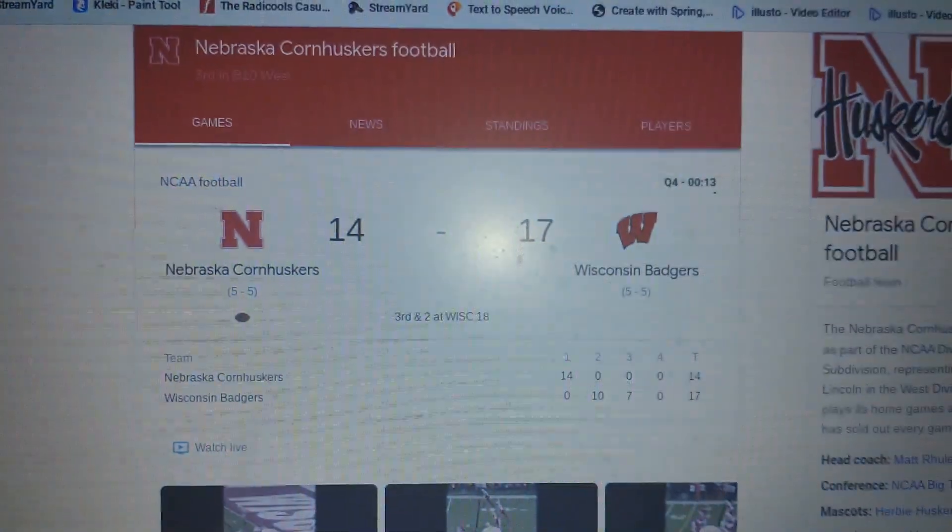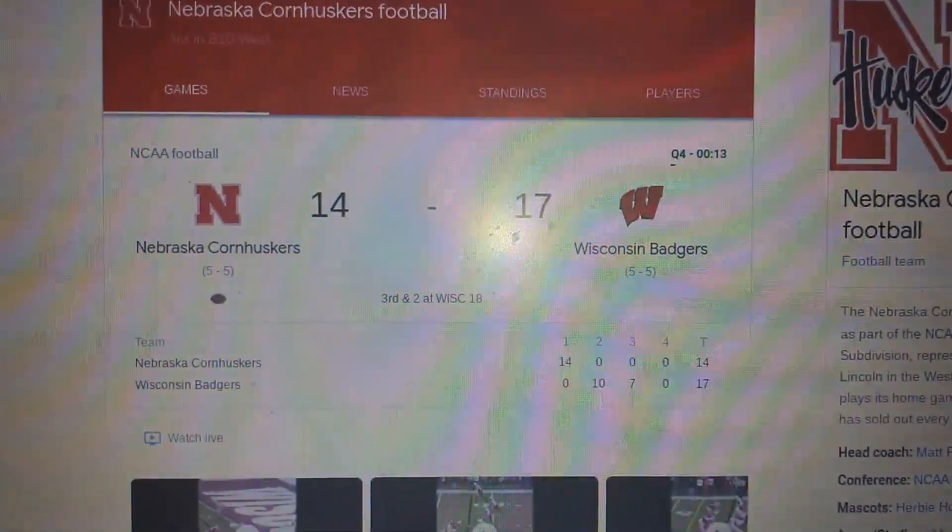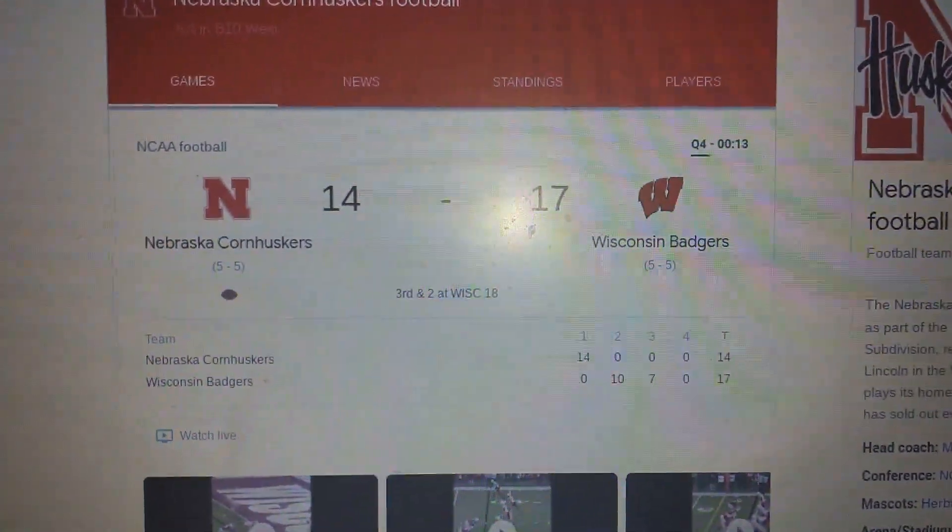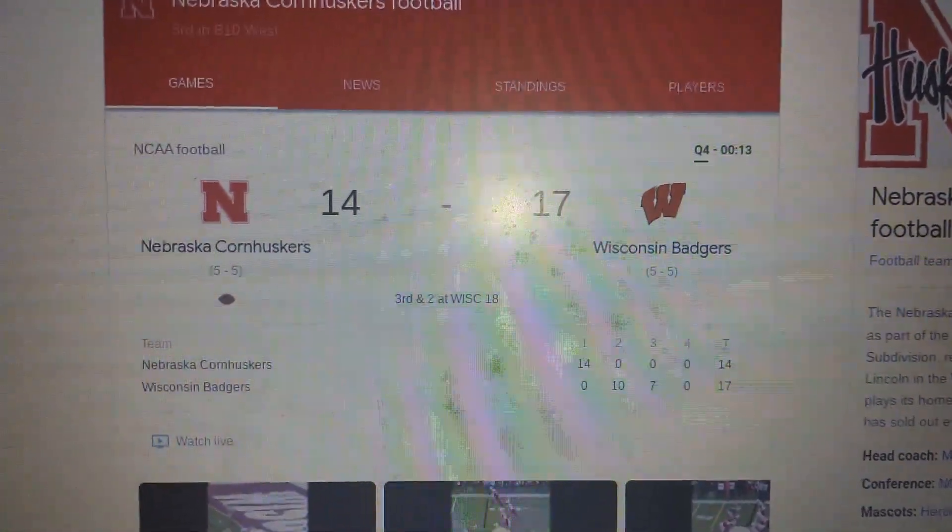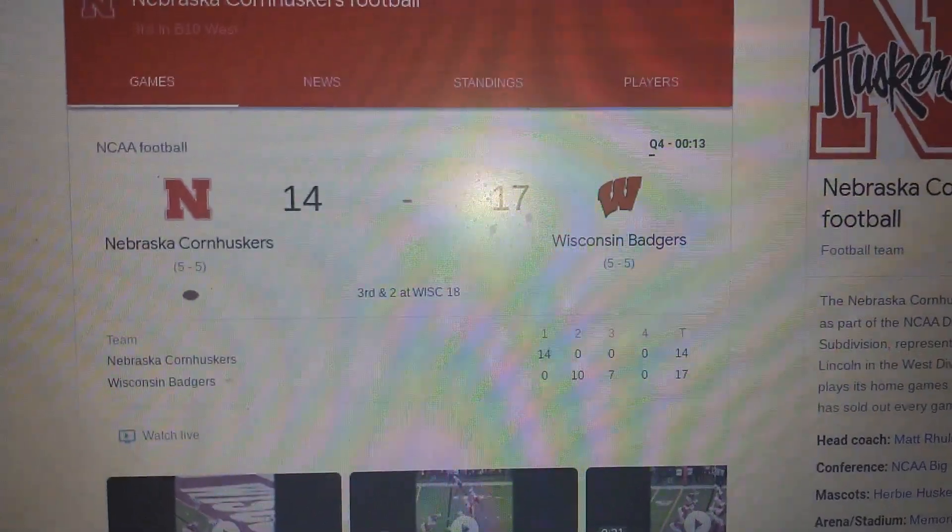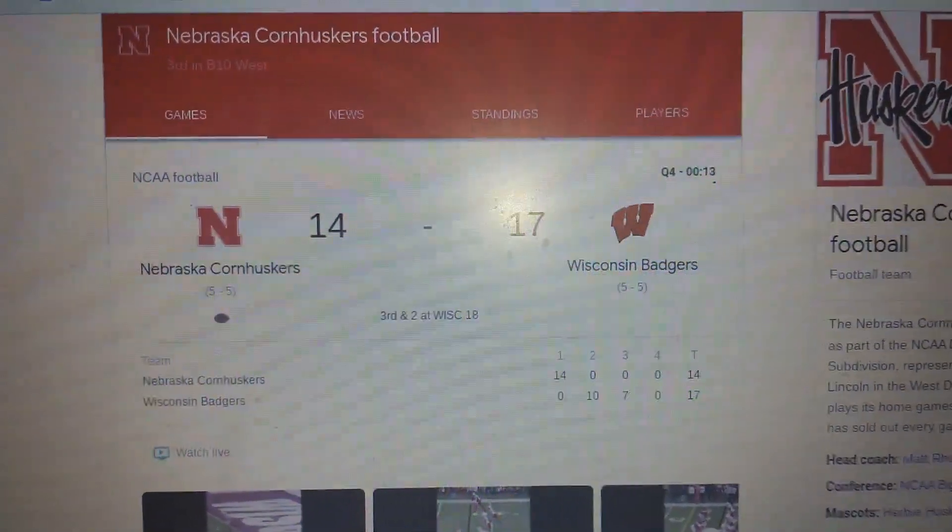Okay, let's see here. So this is what it looks like right now. 13 seconds left, Nebraska's down by three. If we get a field goal, it's going to go to overtime. If we get a touchdown, we win.